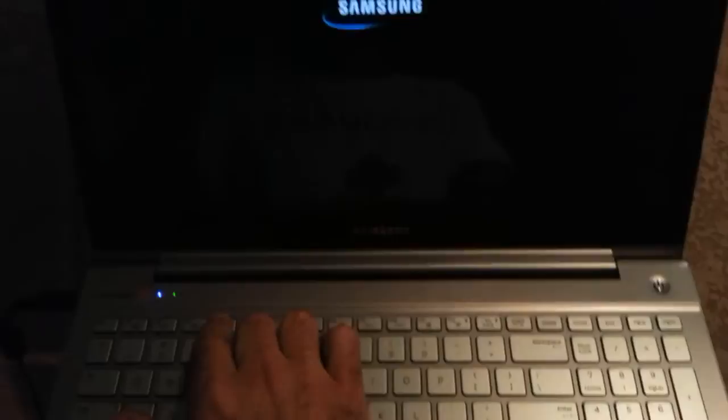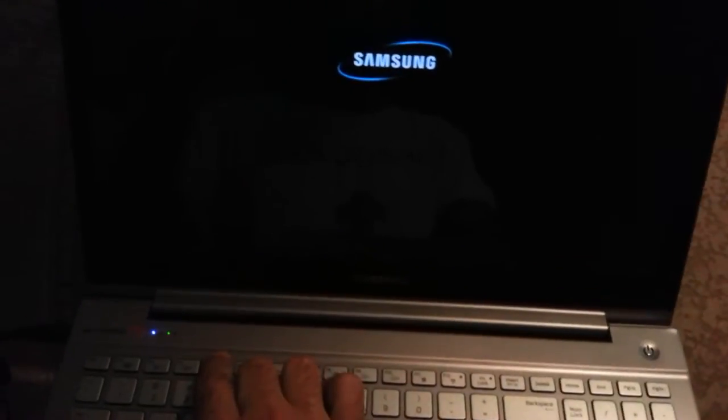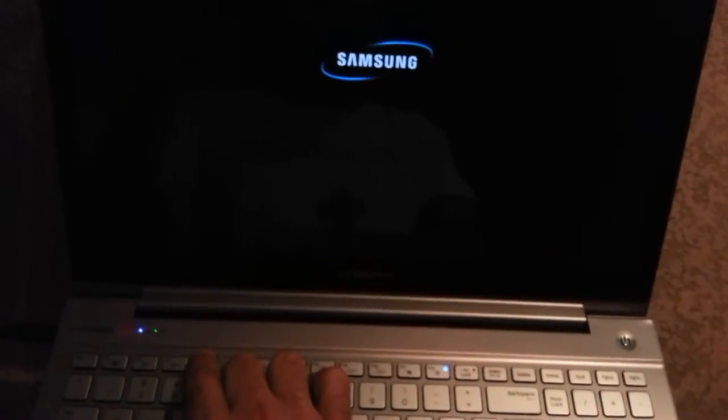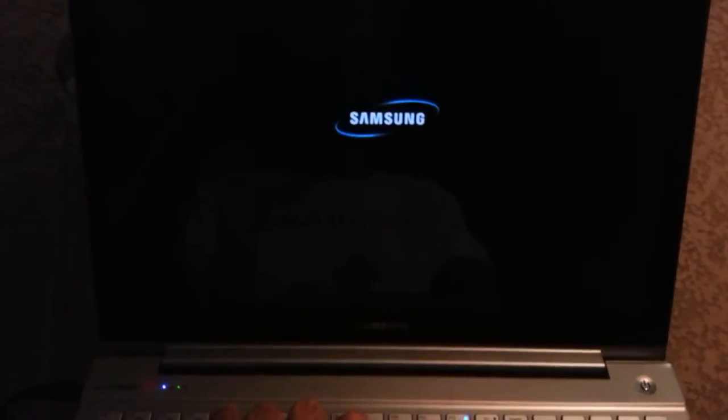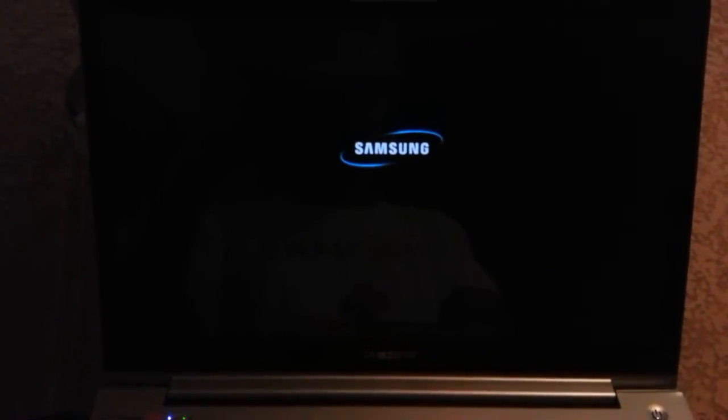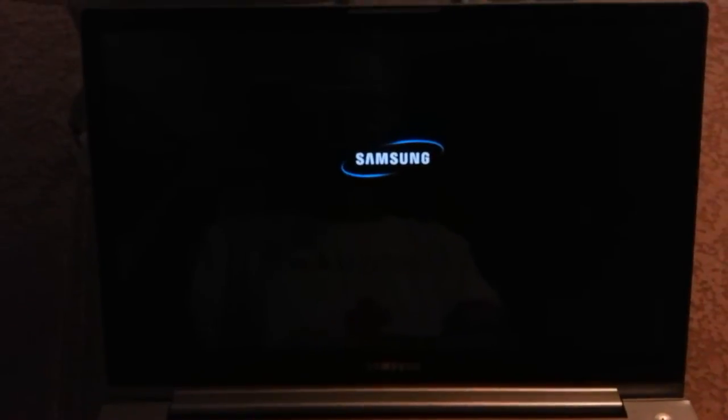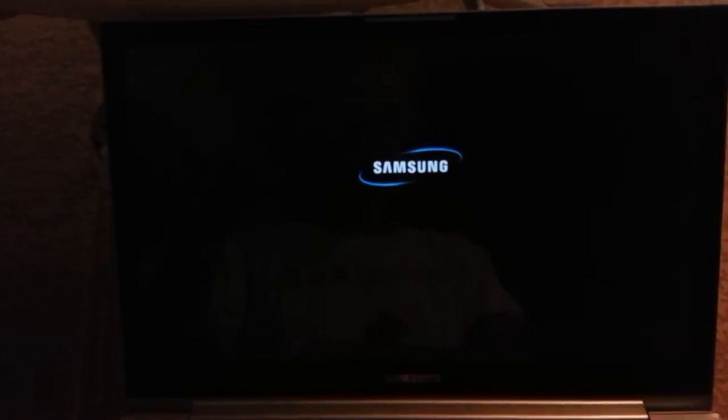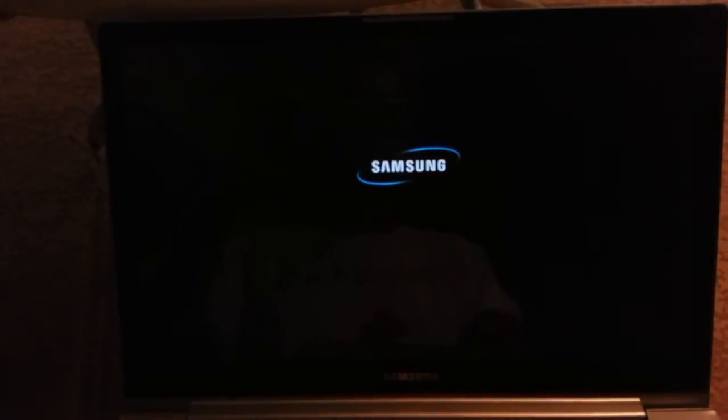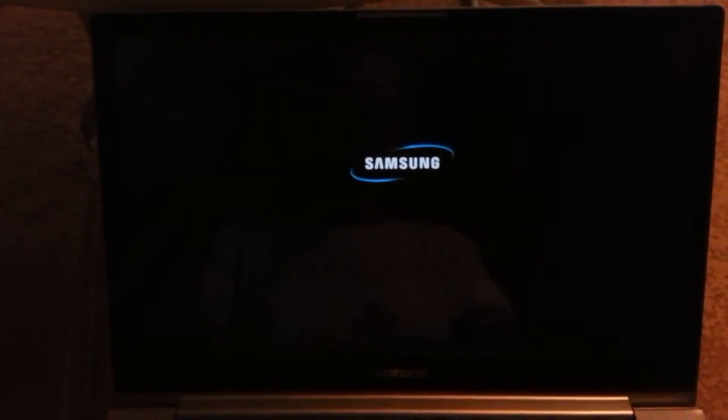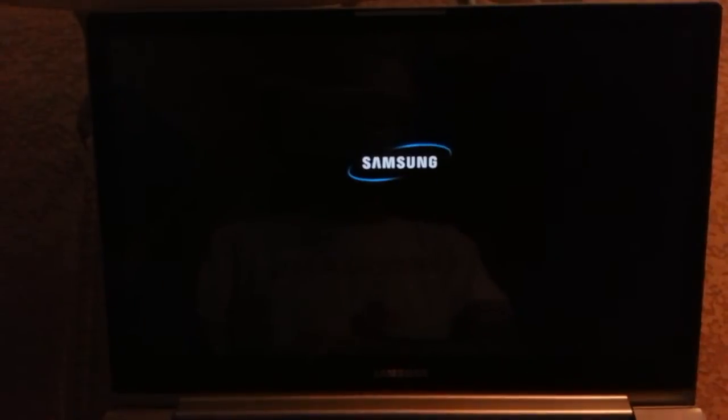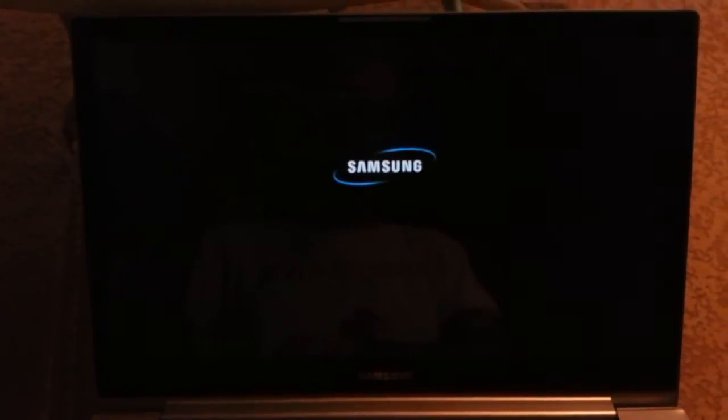Turn it back on and just keep pressing F4.